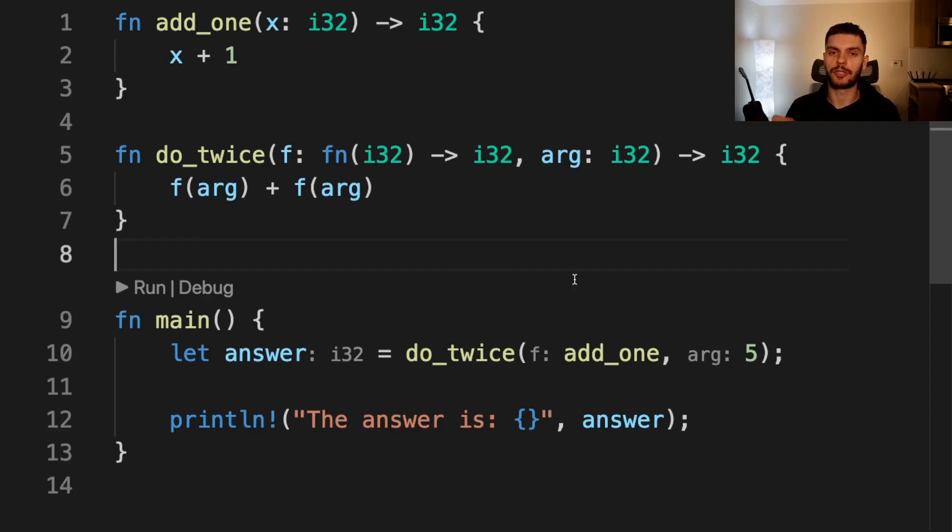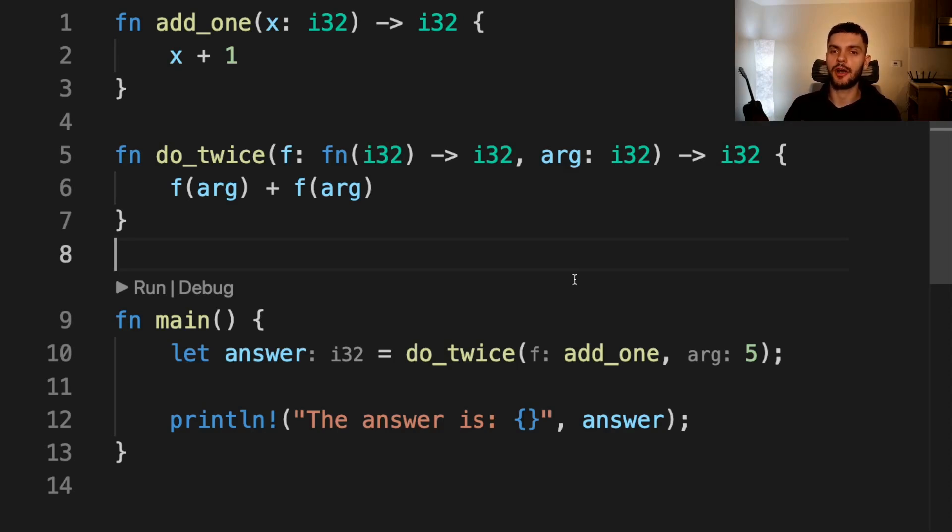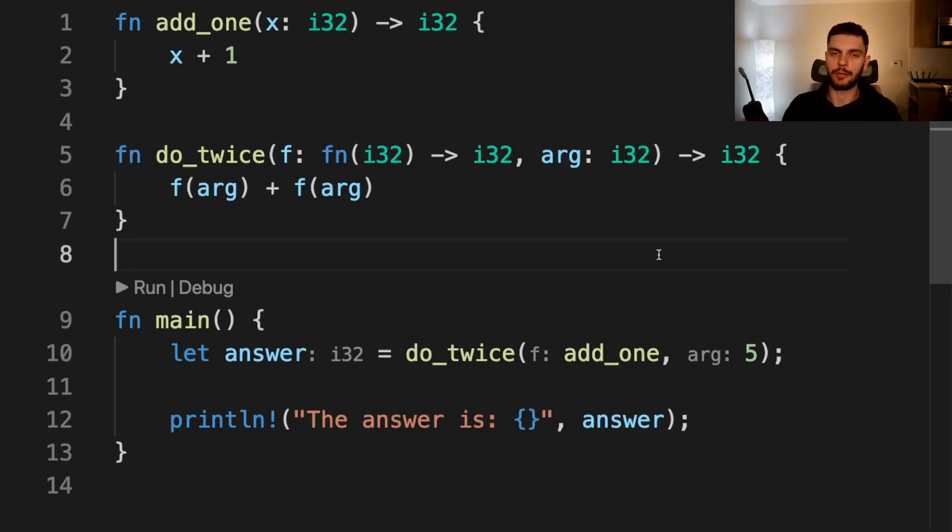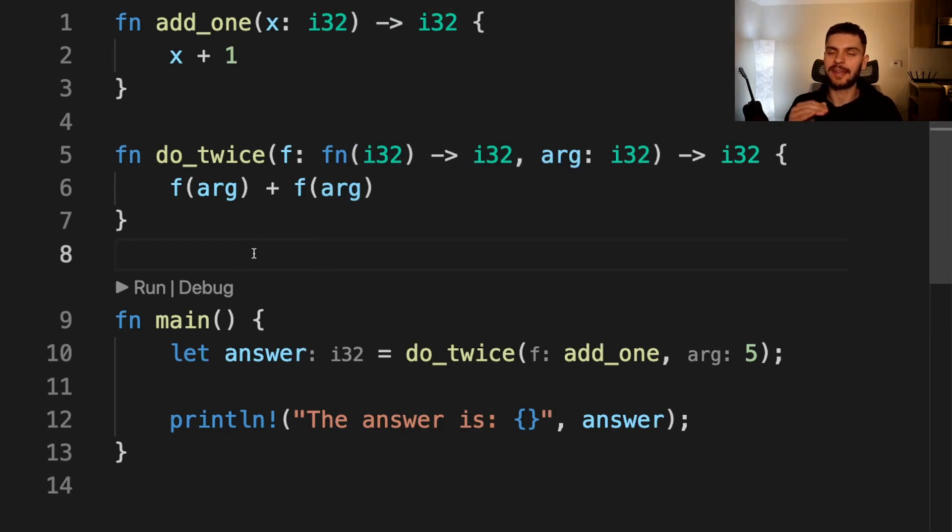First, we'll talk about function pointers. Previously, we've talked about passing closures to functions, but you can also pass functions to functions. This is useful when you want to pass in a function you've already defined instead of creating a new closure. To pass in a function as an argument to another function, we can use a function pointer, which is specified with the lowercase fn.